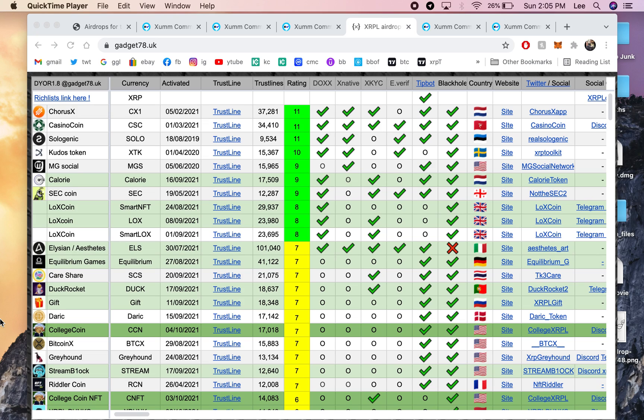I'm going to show you how to set up trust lines on the XUMM app. First you need to download the XUMM app. It's going to be in the App Store or in the Google Play Store, and it's pretty easy to use.